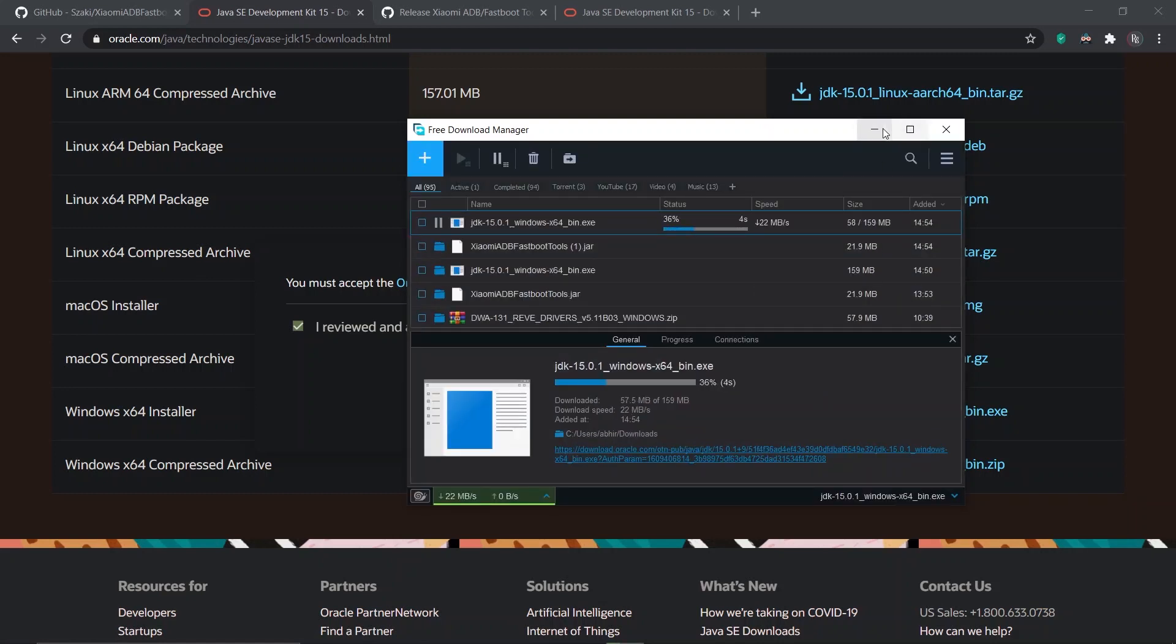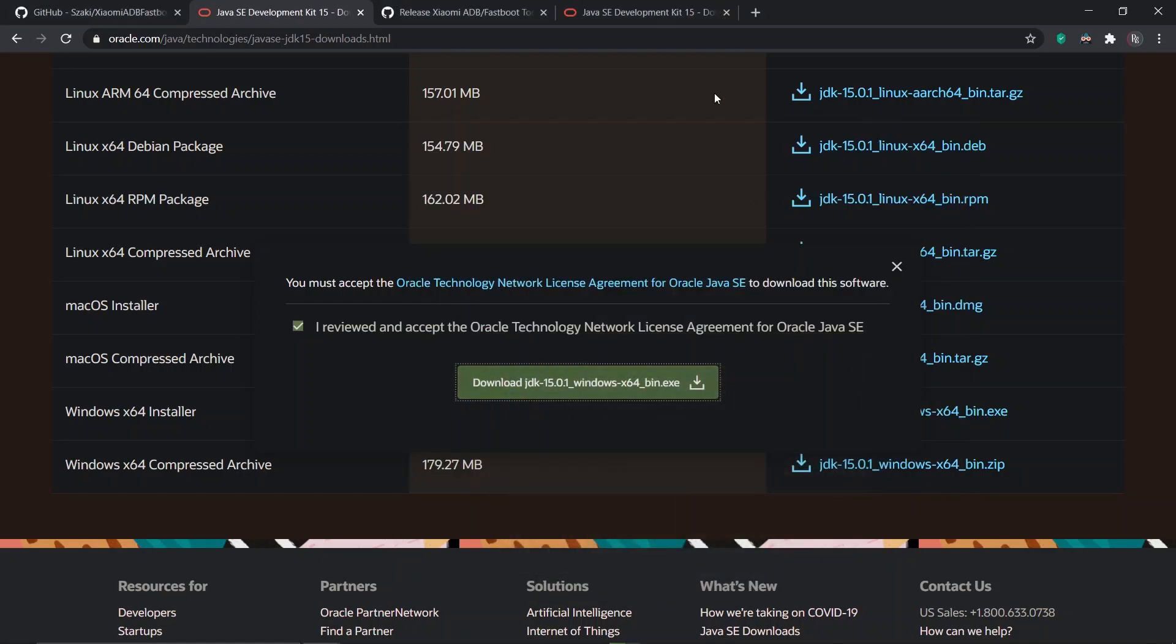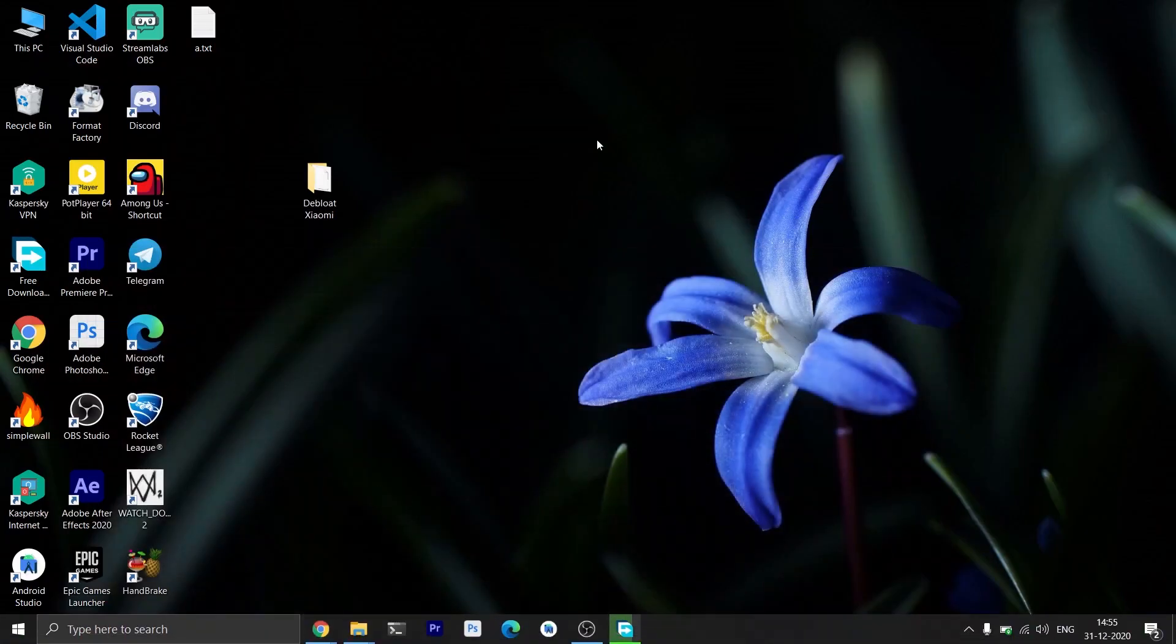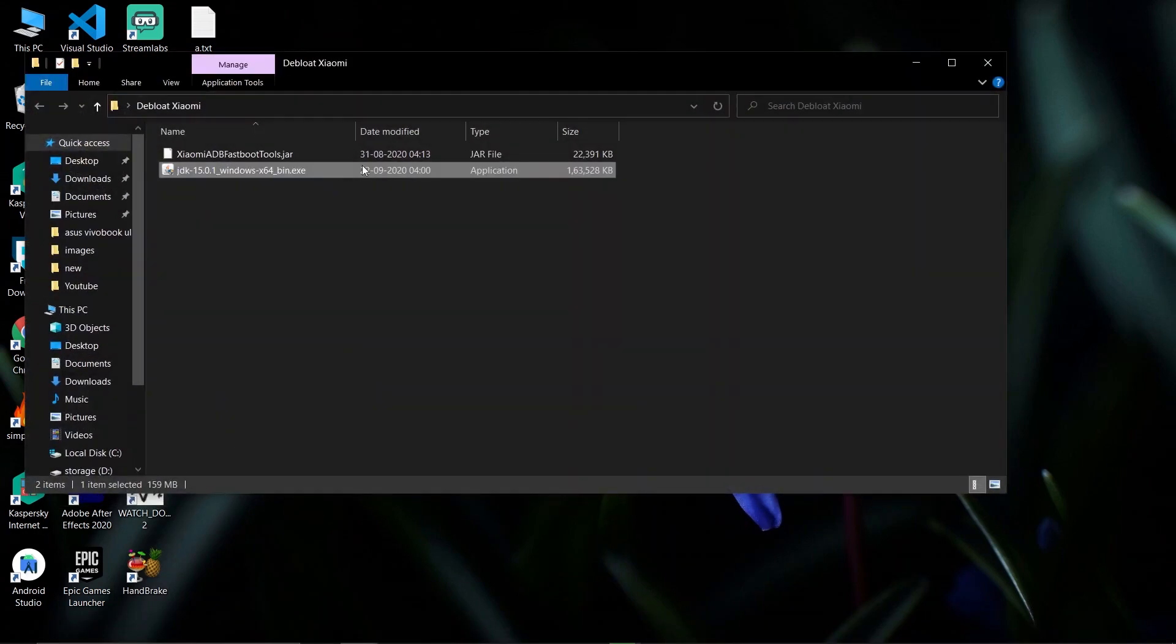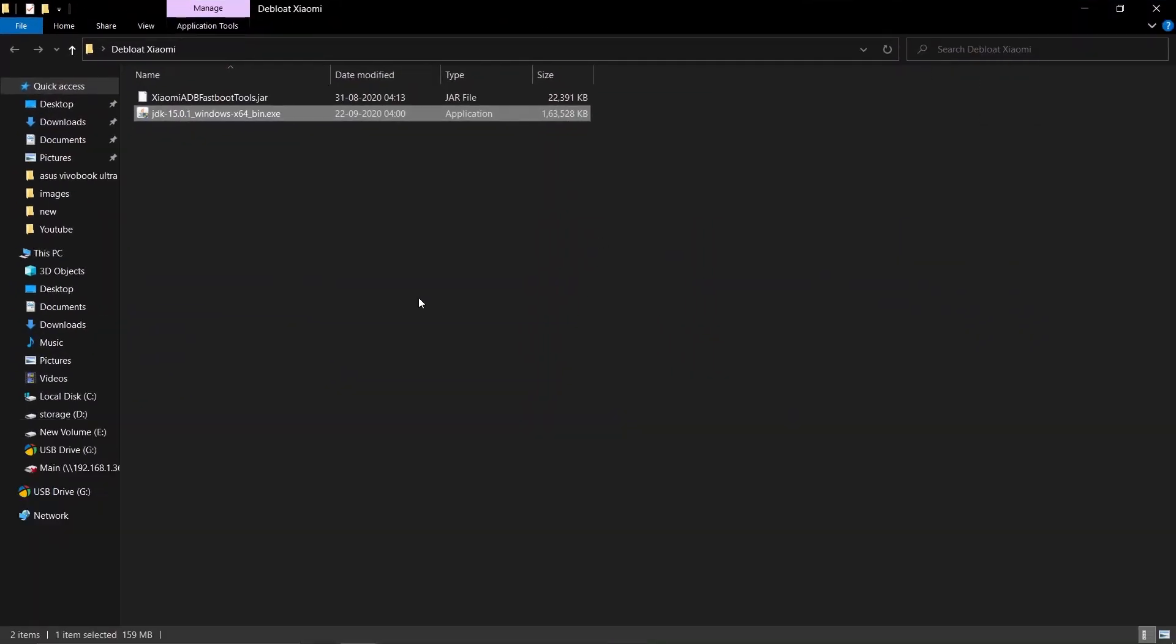Okay, we have all the files that we need. Before we run the Xiaomi Fastboot Tool, we have to install the JDK folder to work. Run the JDK setup file.